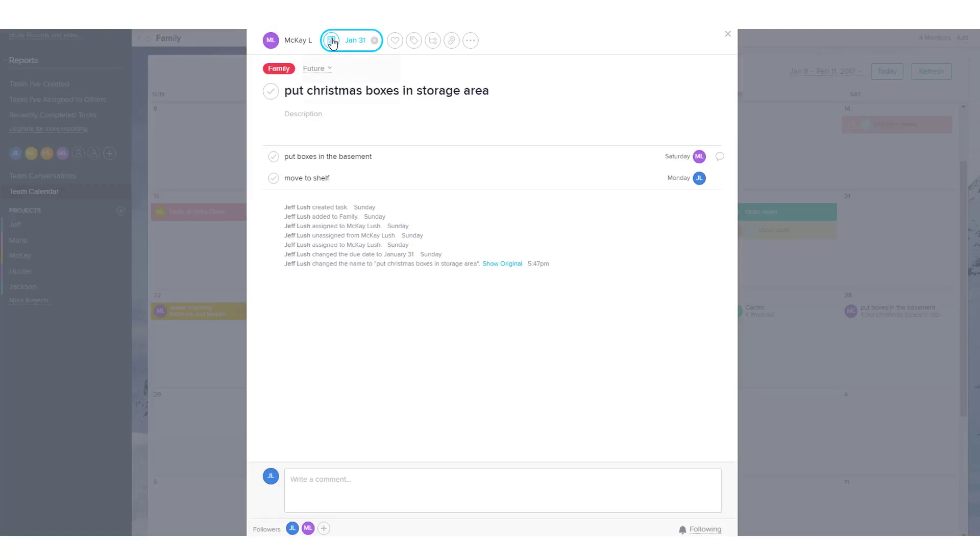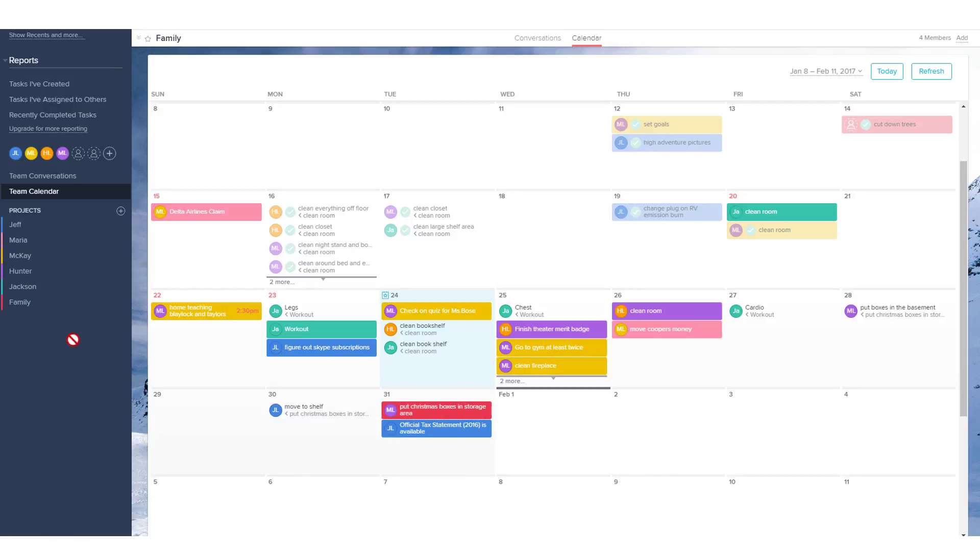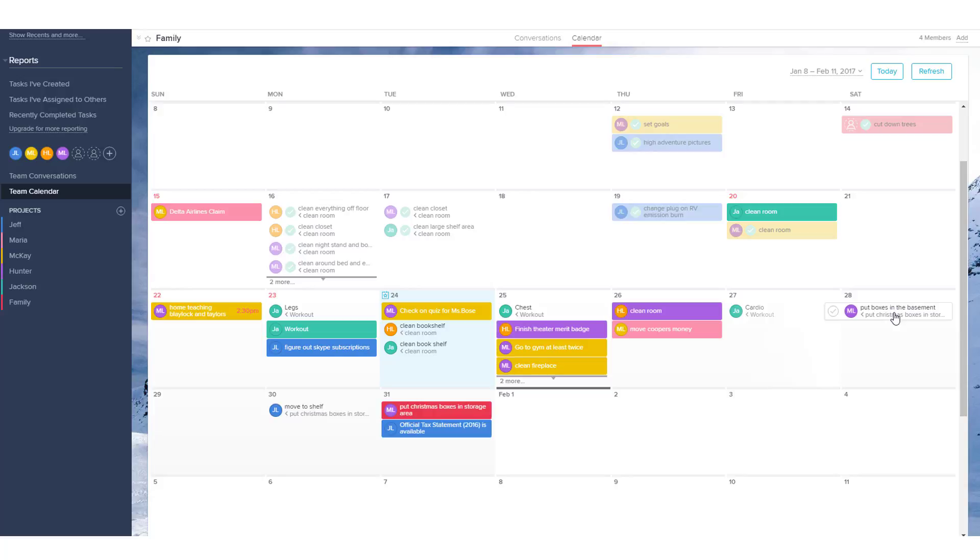Now notice we do have a date of the 31st. So let's see if that shows up on the 31st as well. And notice here that it shows up as a colored box because I have all the projects colored. Family happens to be red. It's going to appear here. So this is the final due date. And then these are the subtasks within this final due date.